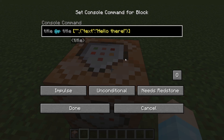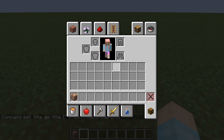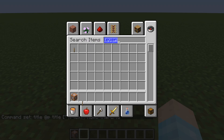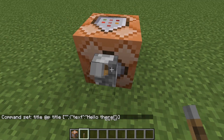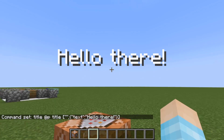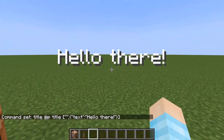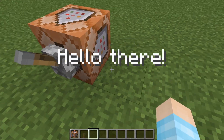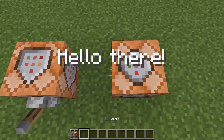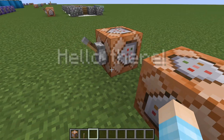Exclamation mark, whatever text you want. Now I'm going to give myself a lever. And we run it — "Hello there!" Awesome! The video's over. No, I'm kidding, we're going to show you a few more things.